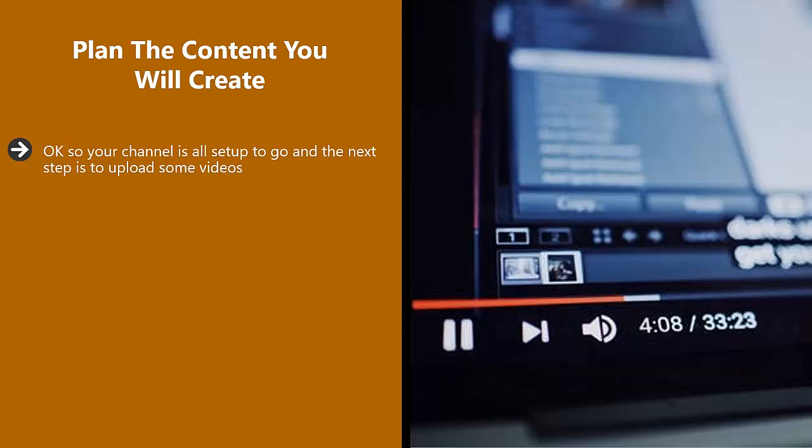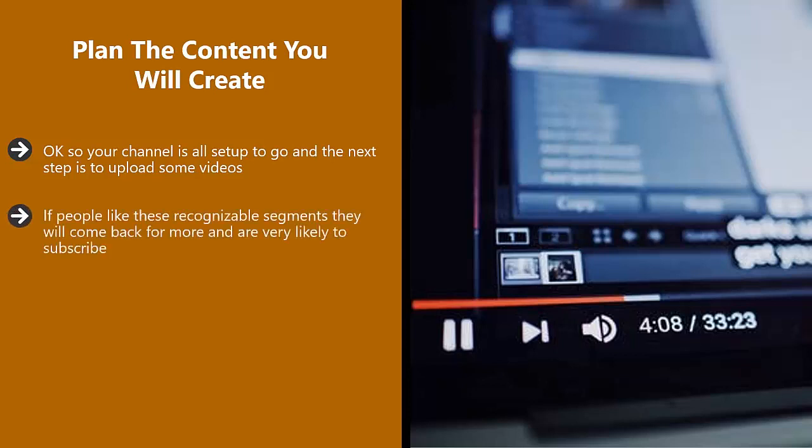Think about adding elements to your videos that you will include all the time. For some this will be a look at the comments. For others, this is a recap. If people like these recognizable segments, they will come back for more and are very likely to subscribe.